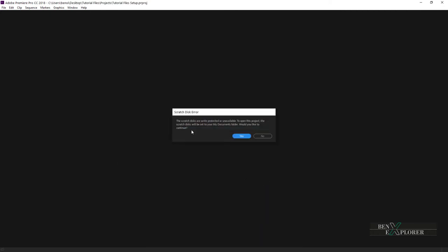The scratch disk error is displayed for me. I can safely just say yes, but basically this dialog tells us that the previous version of Premiere that I used to create this project used a different scratch disk location.